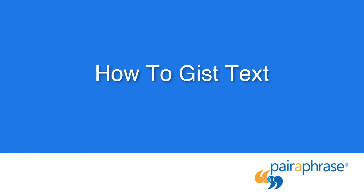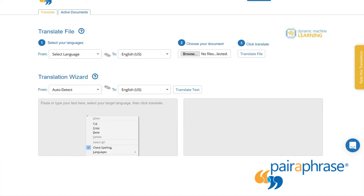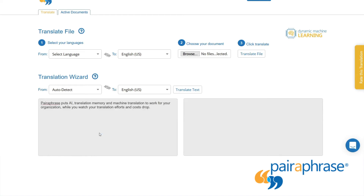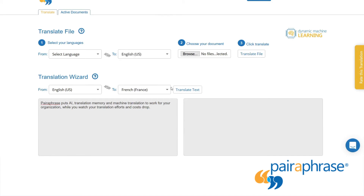To gist text using Paraphrase, follow these steps. Log in to Paraphrase. Paste your text into the box. Select just the target language, as Paraphrase will auto-detect the source language. Click translate text.